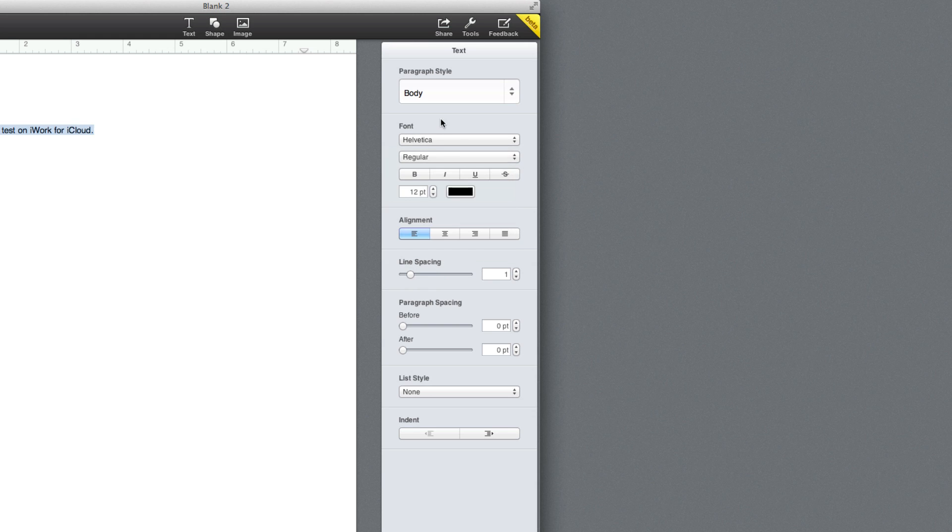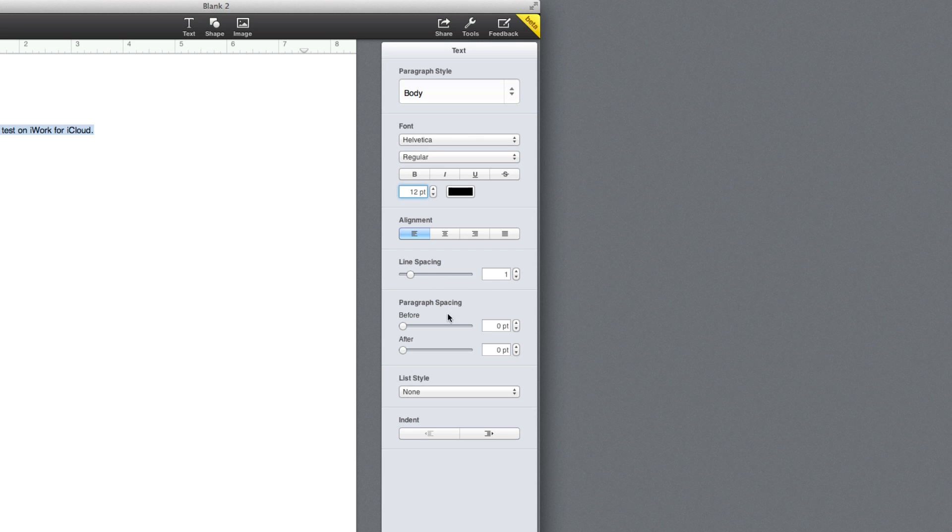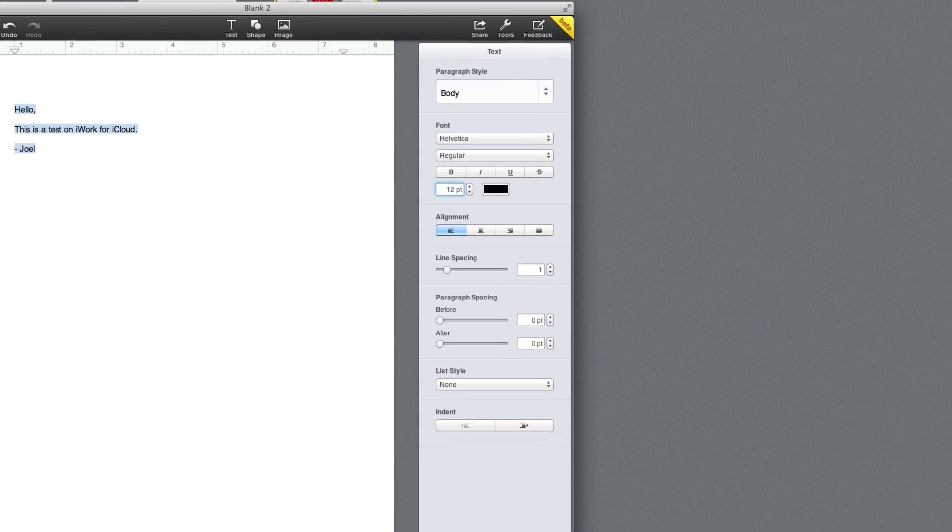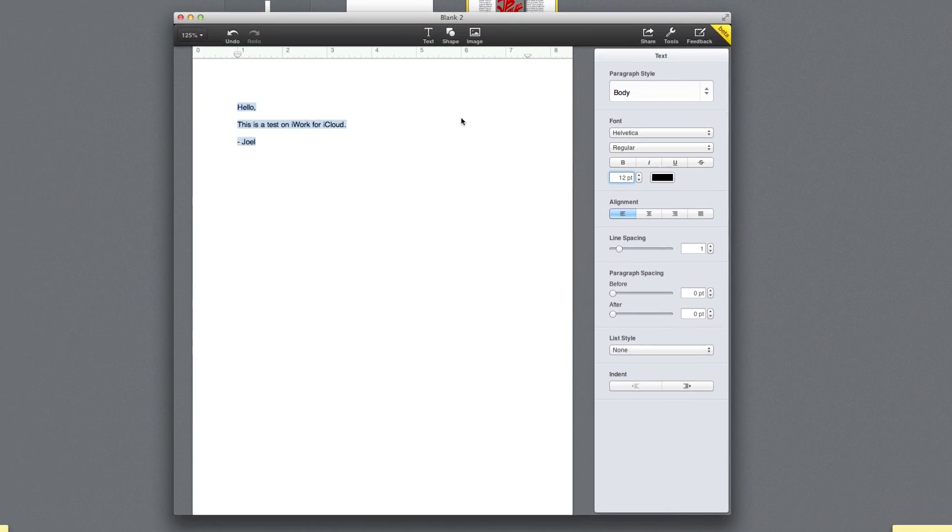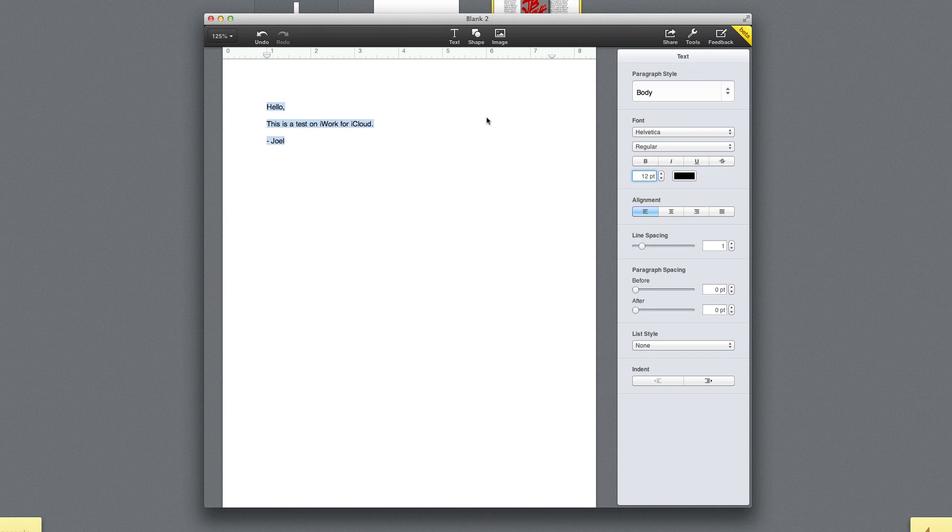And here we're able to bold, underline, and all that good stuff. And we're able to change the font size, font color, alignment, line spacing, and all that good stuff right here. So you get, I mean, the basics of a text document on the web browser version of Pages.